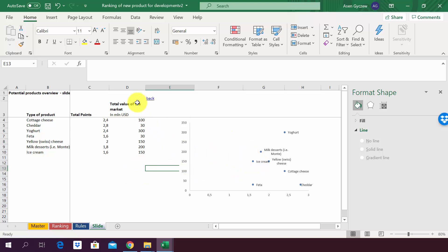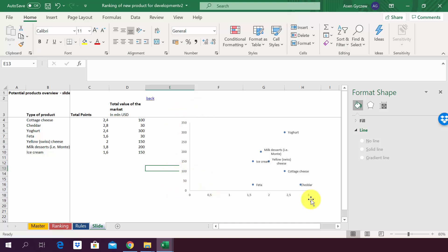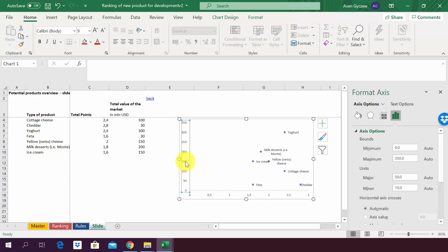Have a look at that and play on your own with the graph. We can also work further on the look and feel by changing the size of the numbers and also making them a little bit bold, for example, and so on and so forth. But this is something you can do on your own.